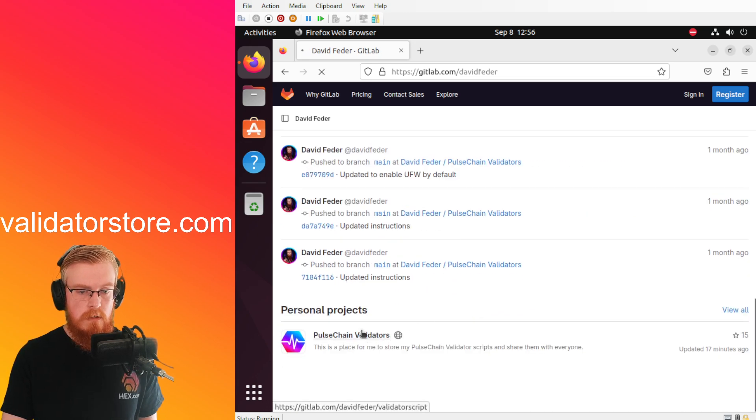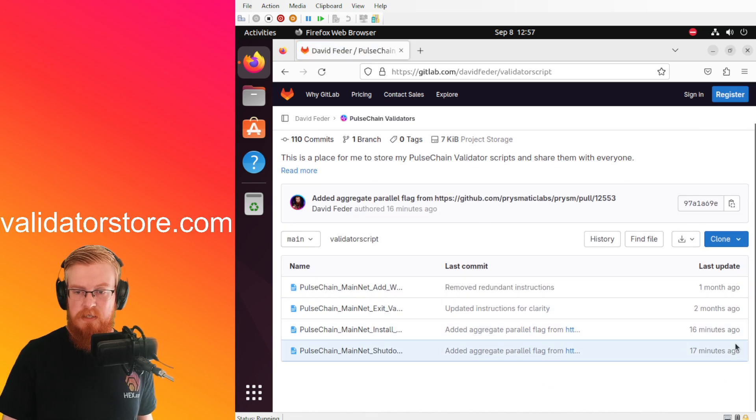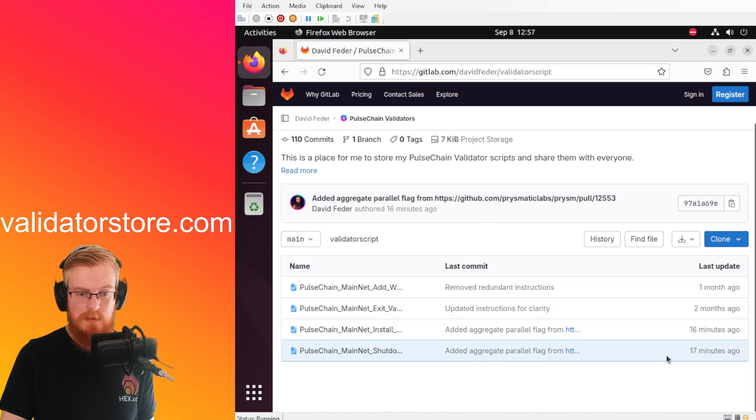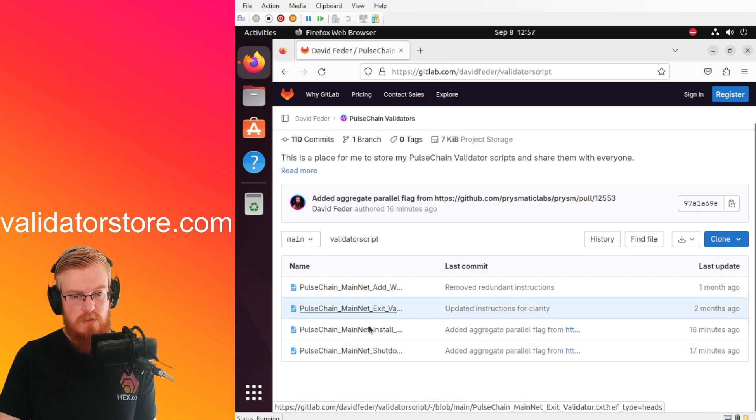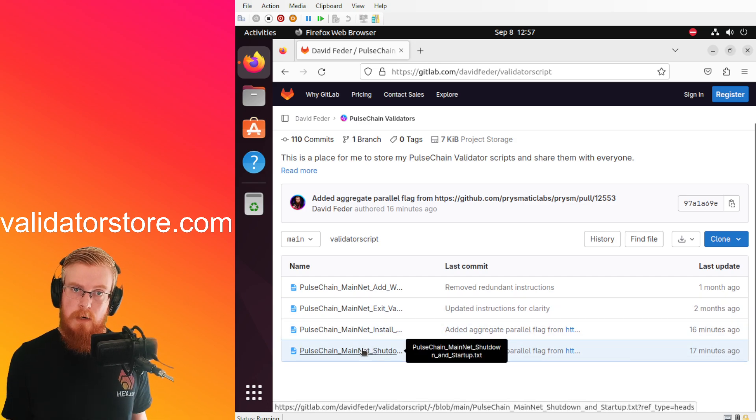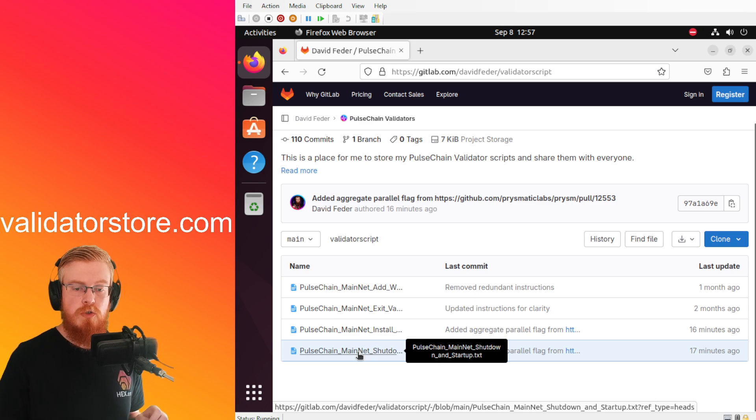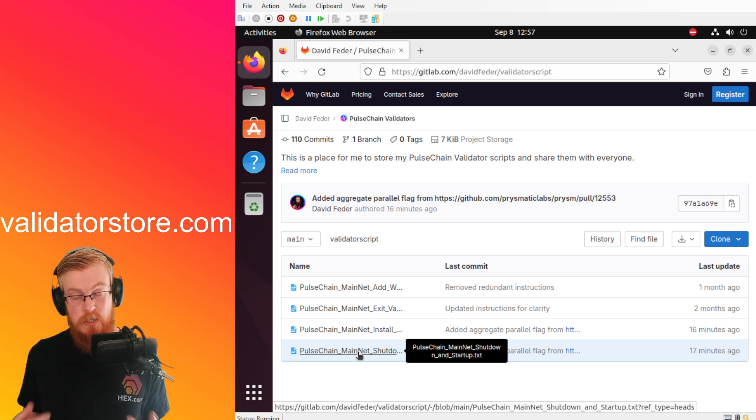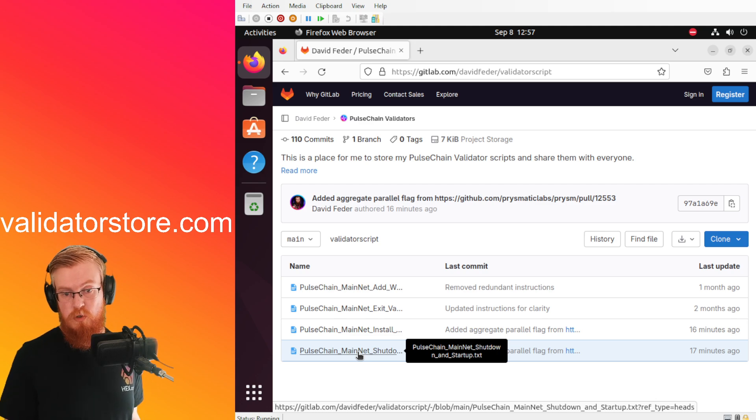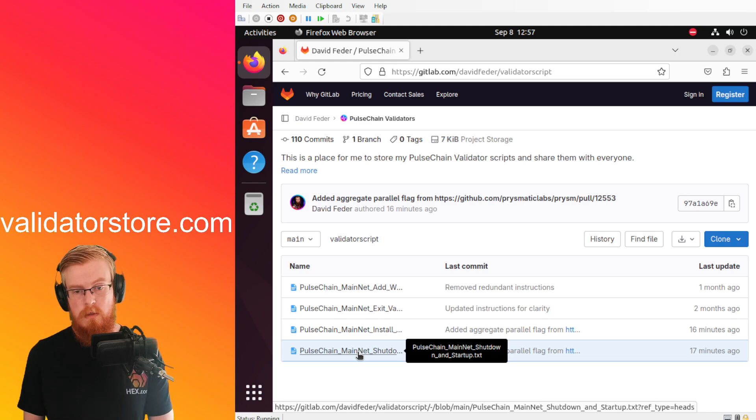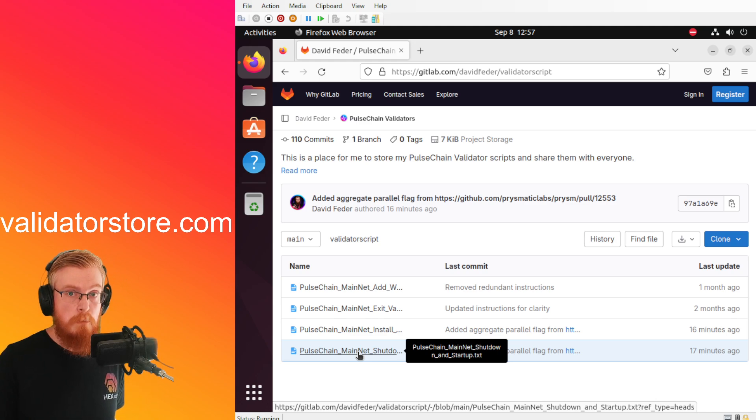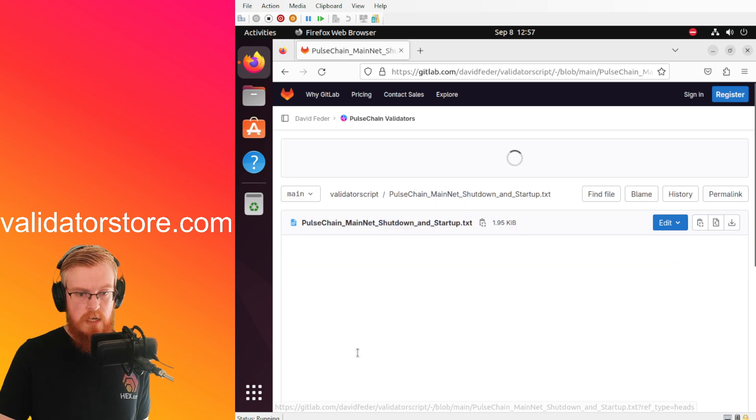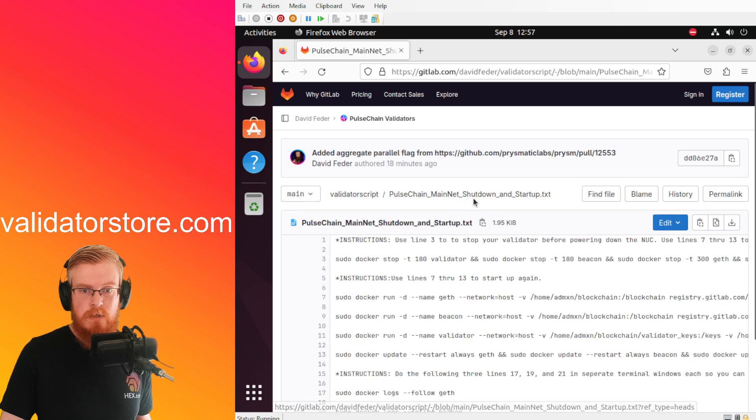And then scroll all the way down to the PulseChain validators project, click on that. Now I've already did the updates here, you see 16 minutes ago, 17 minutes ago for these two right here. Now if you're already up and running, if you're already a validator, what you want is this bottom script, the PulseChain mainnet shutdown and startup script. This will actually do the updates every time you do this. Every time you run these commands in order like copy and paste into the terminal, this will download the latest version of PulseChain.